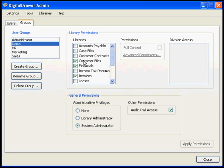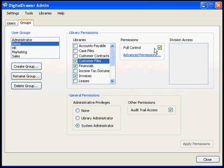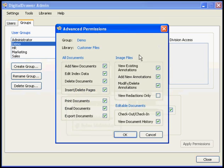You can set specific permissions for a library by selecting the library. As you can see, this library's permissions are set to full control. This means that this group has been granted full permissions for this library. To specify individual permissions, click the Advanced Permissions link.